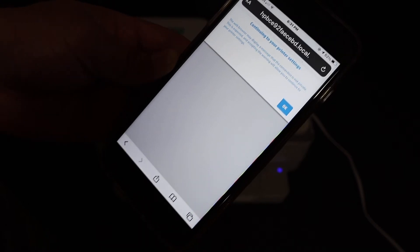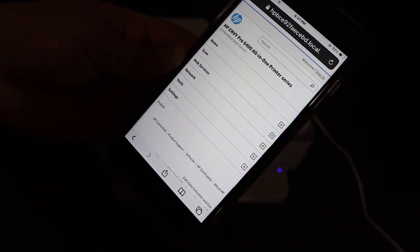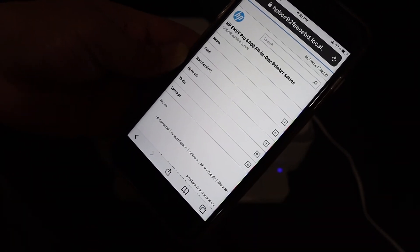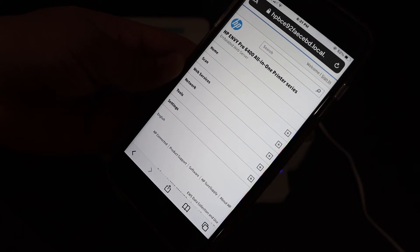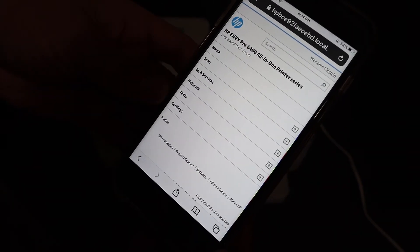It will take you to a website, so click OK and open that website. This is the HP website and it will display the name of your printer here.